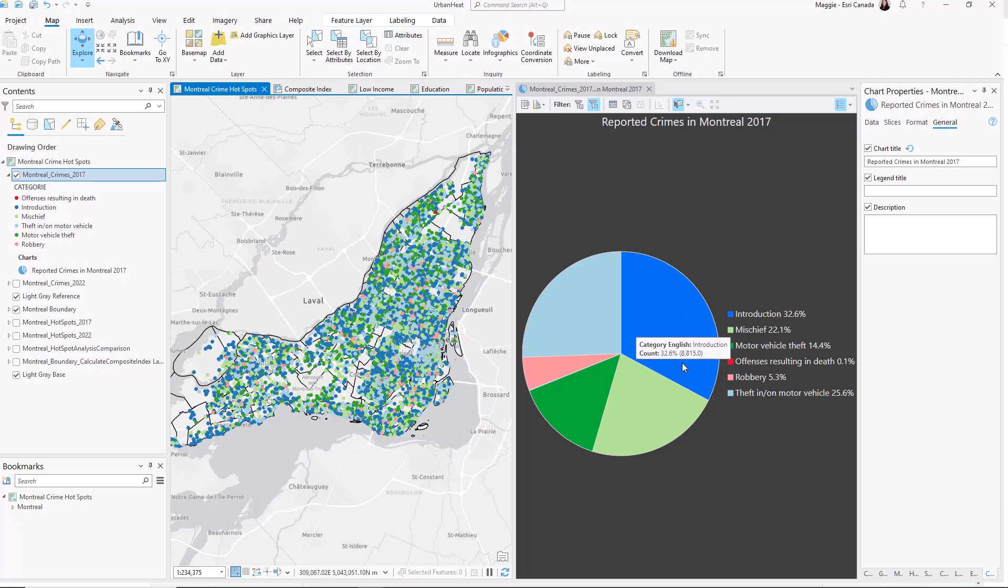Pie charts can help you better understand what's happening in your data. I hope you get to use them in your own work. Thanks for watching and happy mapping.